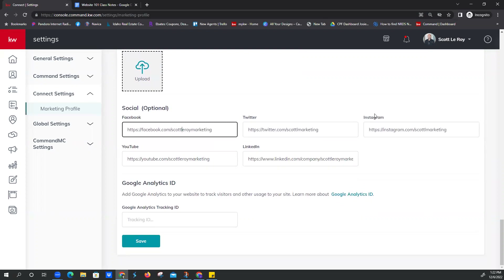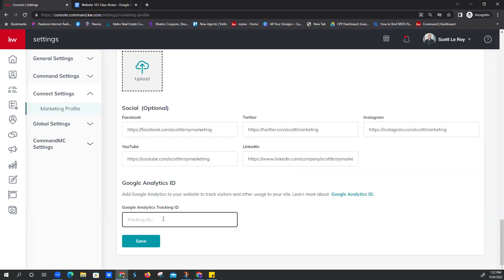Google Analytics — good and bad news. They've recently updated their platform, which helps track traffic to your website. Unfortunately, Command hasn't caught up to that new update yet. We're hopeful that KWRI is working on it. So even if you have your Google Analytics tracking ID here, it is not currently tracking traffic. If you made any changes at all, you're just going to want to hit the save button on the bottom right.